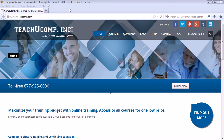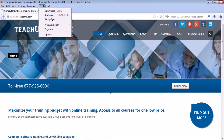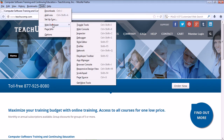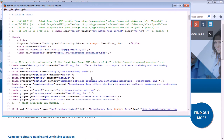To view the source code of a web page when using Firefox, select Tools, Web Developer, and Page Source. Alternatively, the keyboard shortcut Ctrl+U can be used in most browsers, with the exception being Apple's Safari browser, which requires Ctrl+Alt+U.